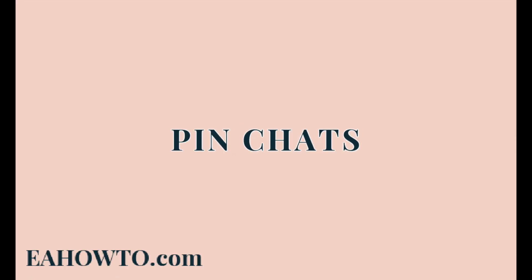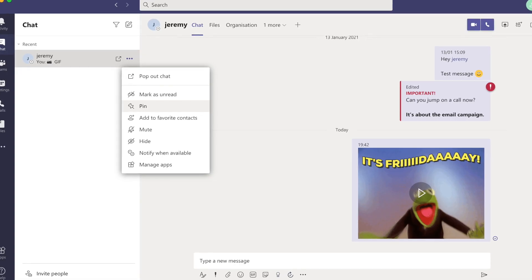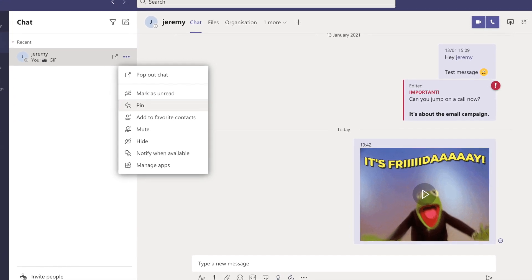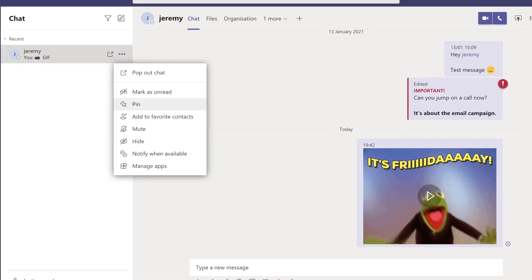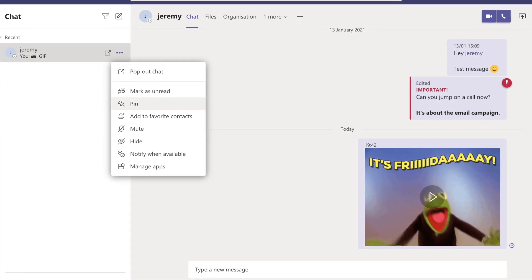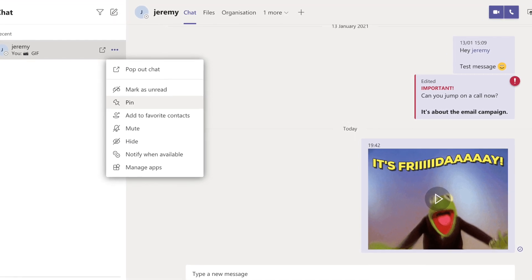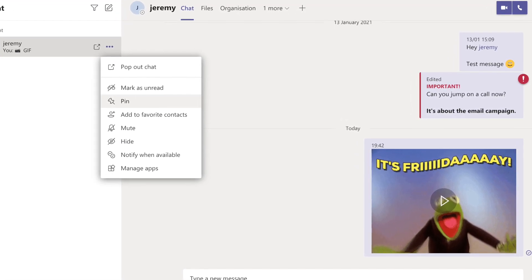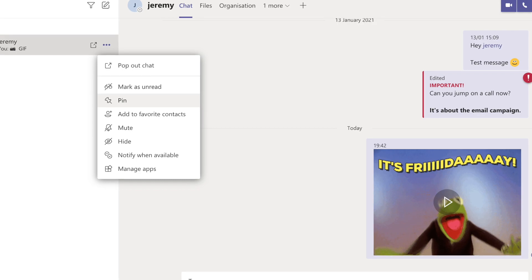The next tip is to pin chats with people you frequently contact. You can do that by looking up the contact and pressing your three dot menu and selecting pin. This will pin the chat to the top of your chat list.